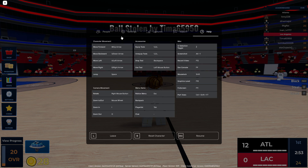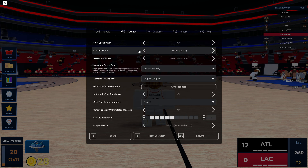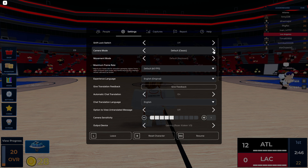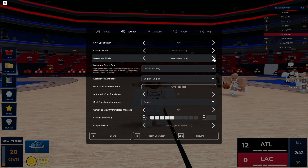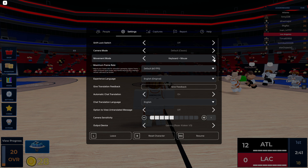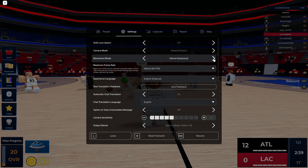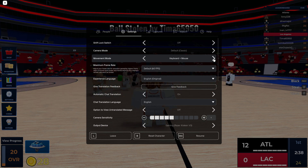If you go to your settings, the only thing that you can change about the keyboard is the camera mode, which is classic, follow, camera toggle, or default classic. And you can change the movement mode, which is with keyboard, keyboard and mouse, click to move, default keyboard, and keyboard and mouse.